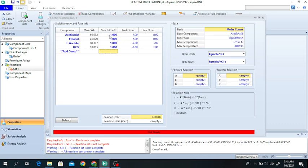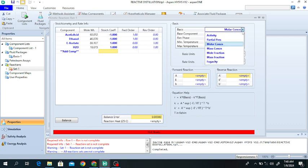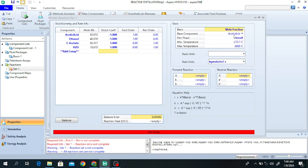The forward order is one for both acetic acid and ethanol, since they are in the forward direction, and ethyl acetate and water are in the reverse direction. This is a reversible reaction: in the forward reaction ethanol and acetic acid react to produce ethyl acetate and water; in the reverse reaction ethyl acetate and water react to again produce acetic acid and ethanol. The basis of the reaction can be mole concentration, activity, or partial pressure — I am using mole fraction. The base component can be acetic acid or ethanol; I am using ethanol.